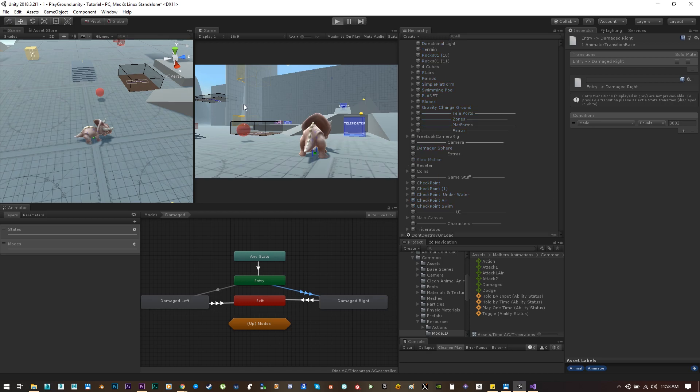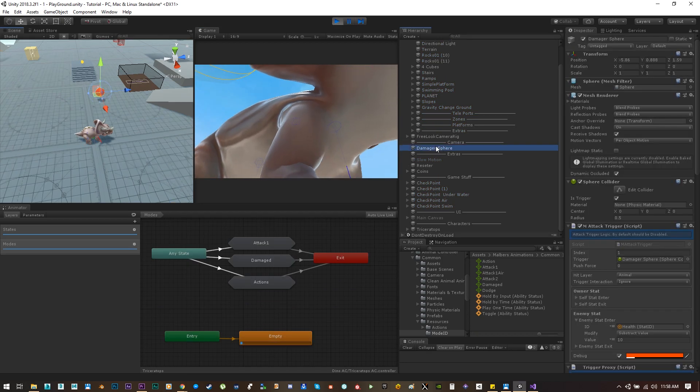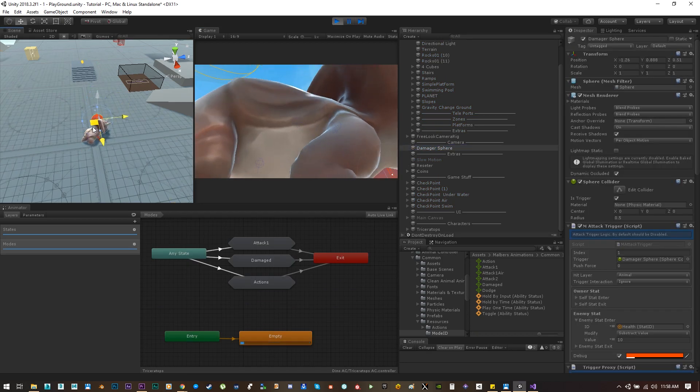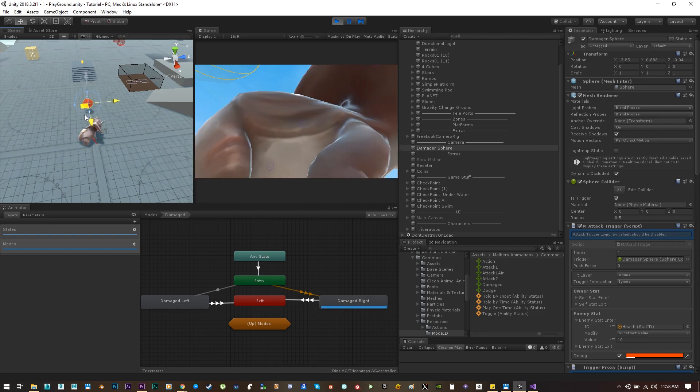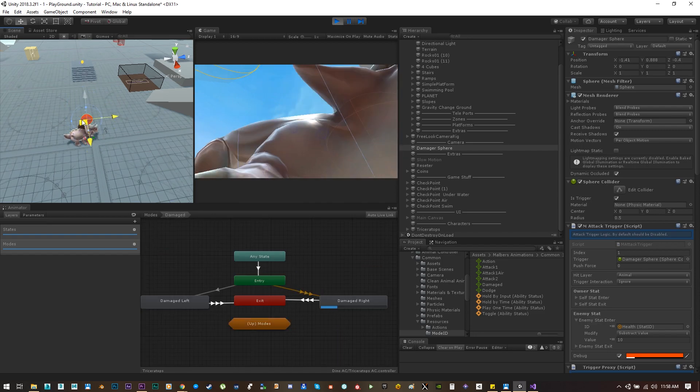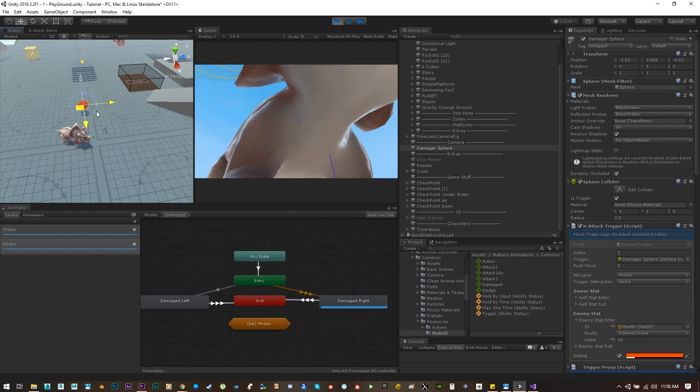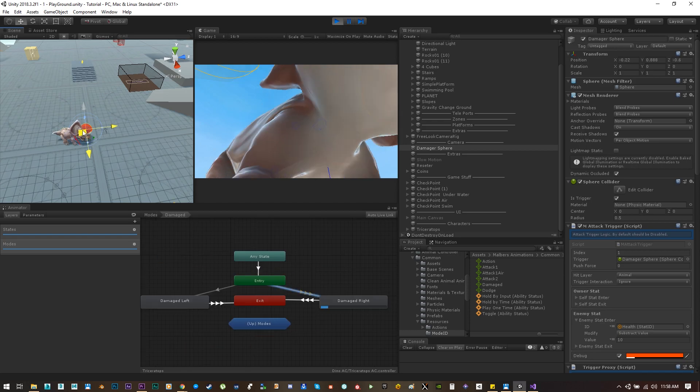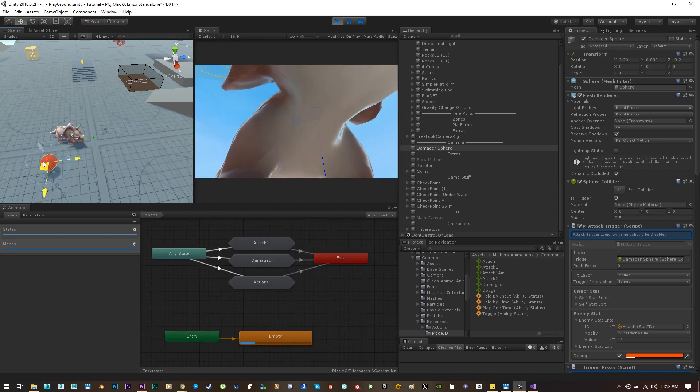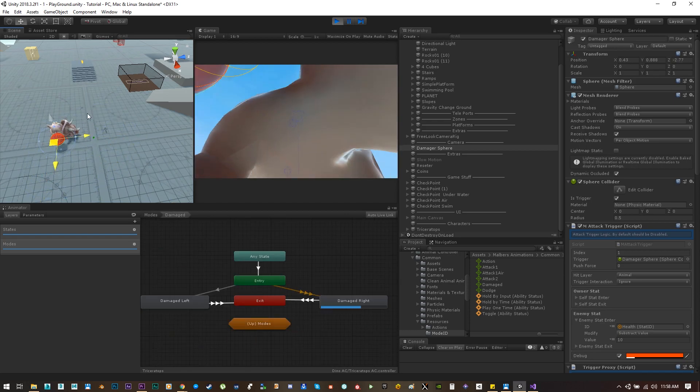Now let's hit play and let's select the damage sphere object to make damage to the animal. This damage sphere has an attack trigger component attached to it, and as you can see it's only playing one damage animation.